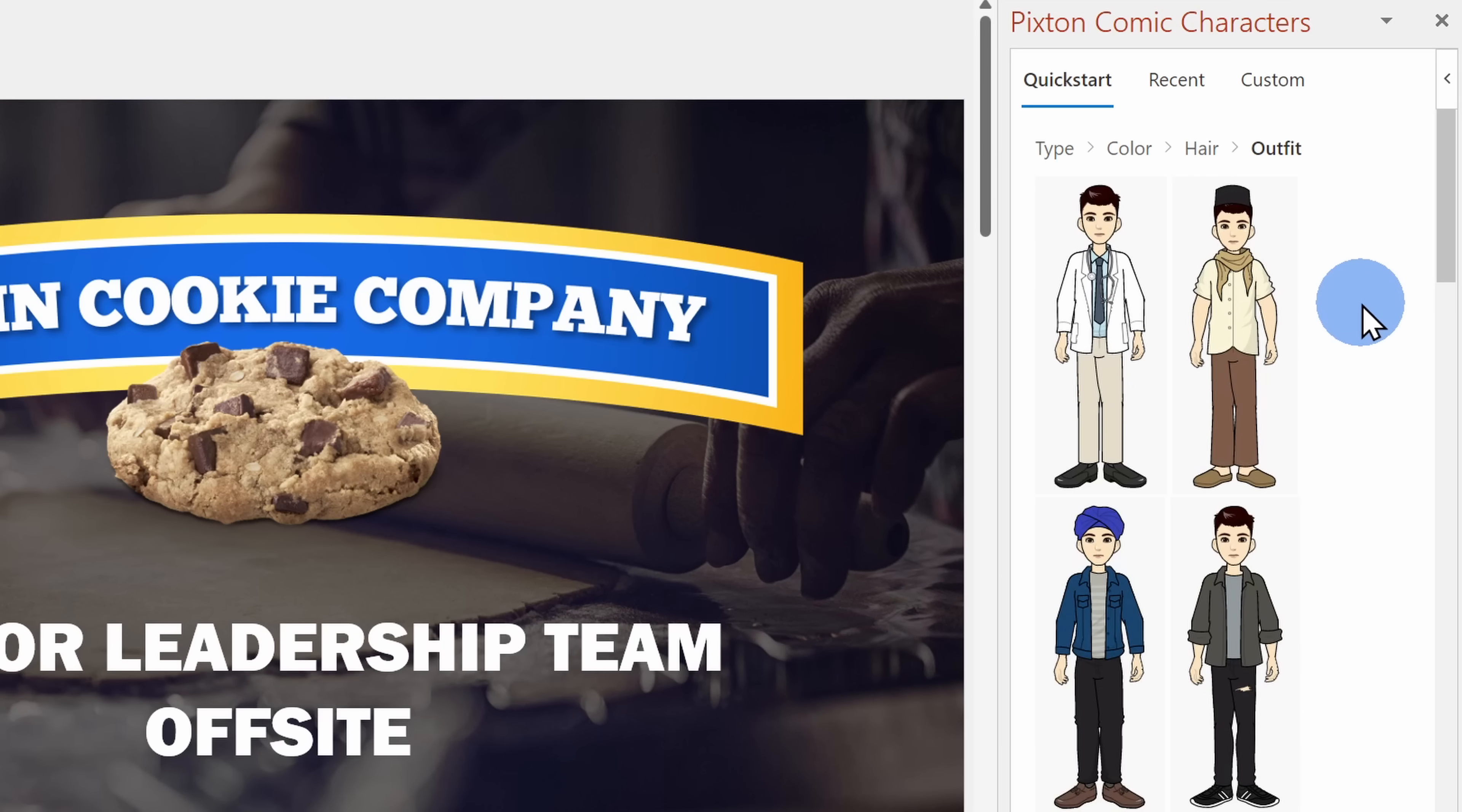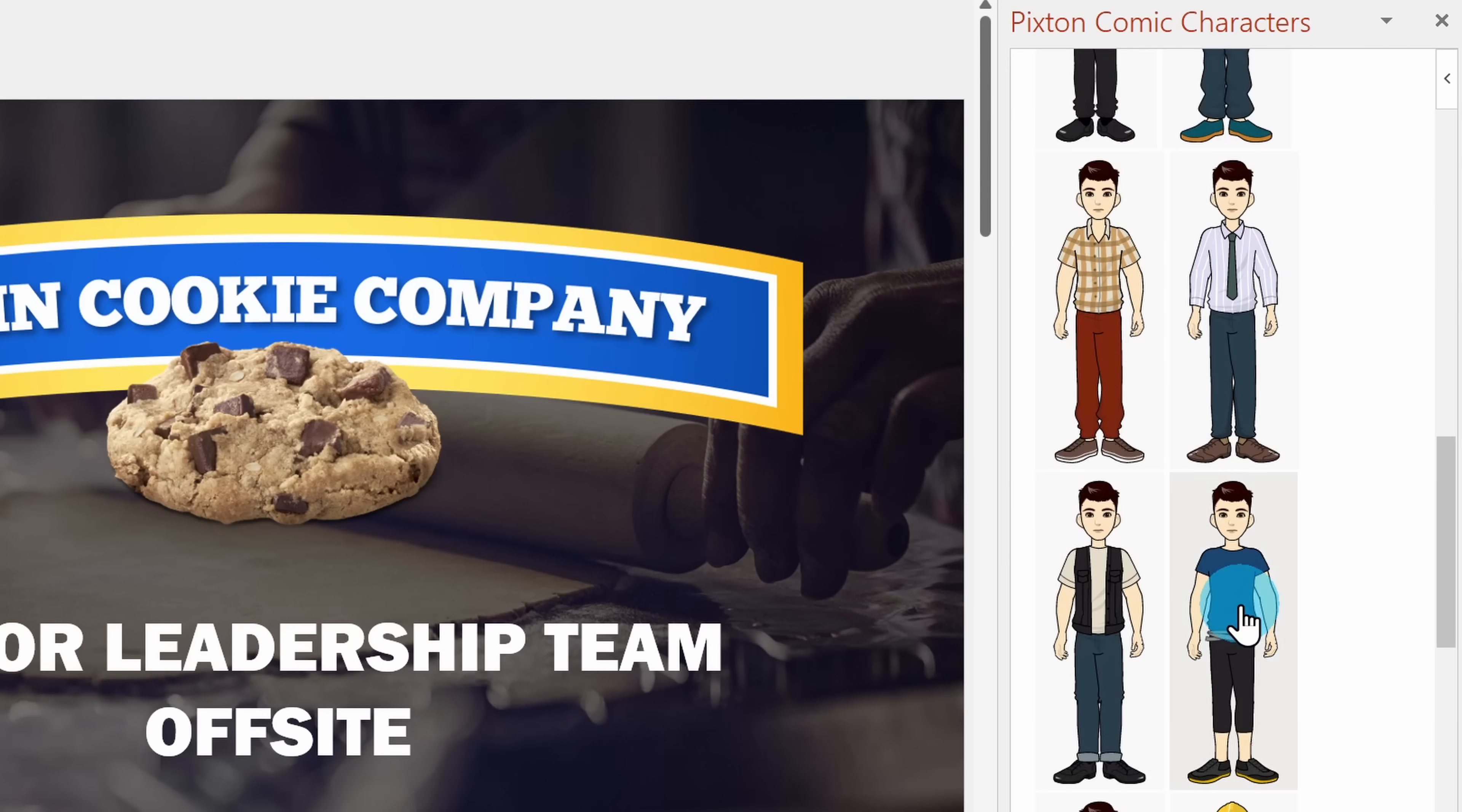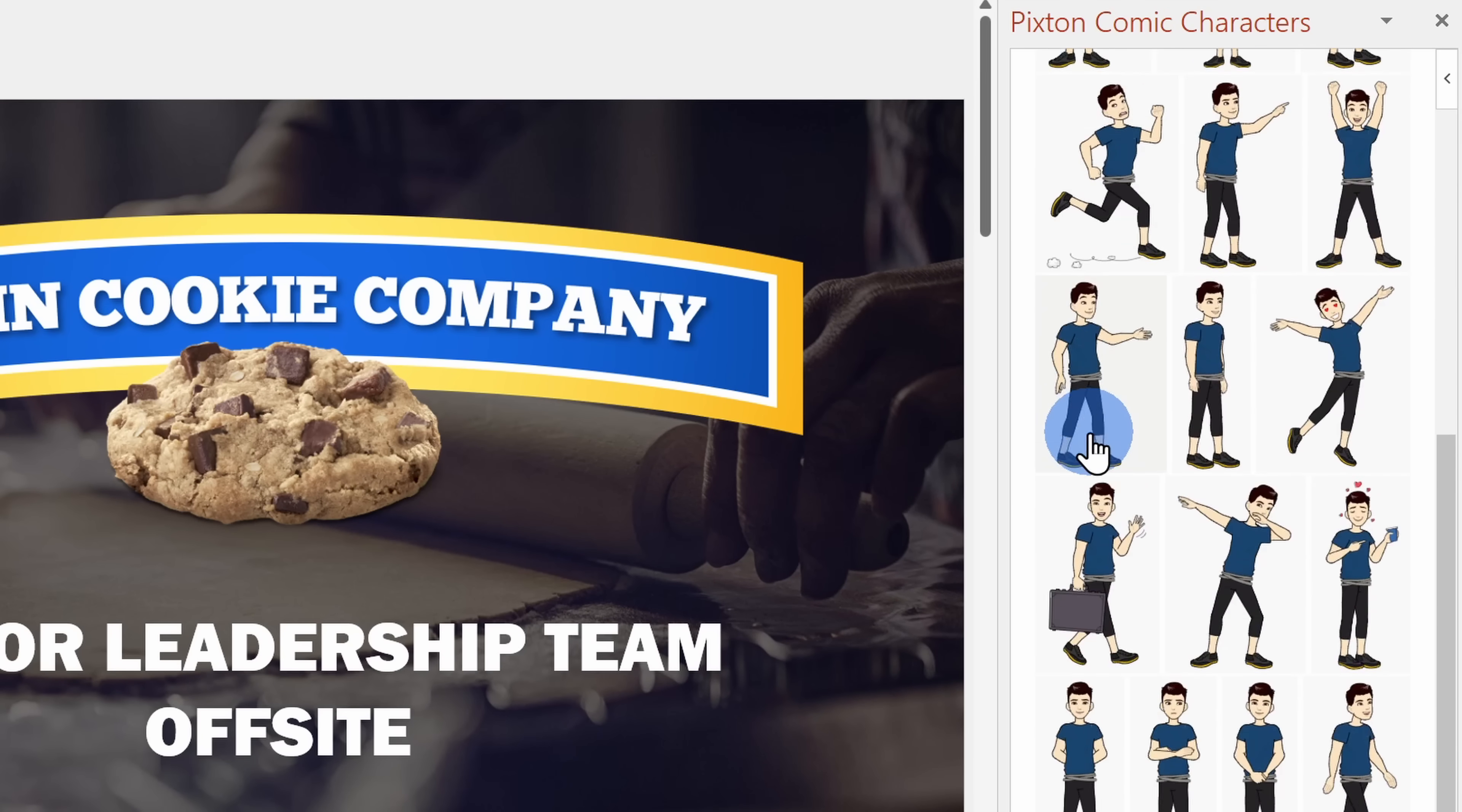Then I can now pick an outfit and you all know from watching these videos, I always wear a t-shirt, so I'll find a character with a t-shirt. Then lastly, I can choose a pose and I have many different poses that I can choose from.